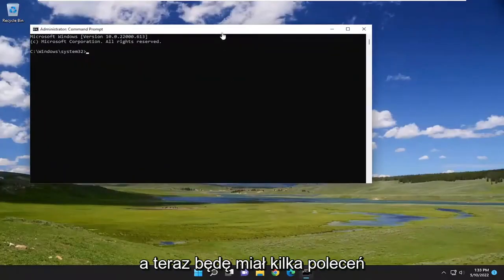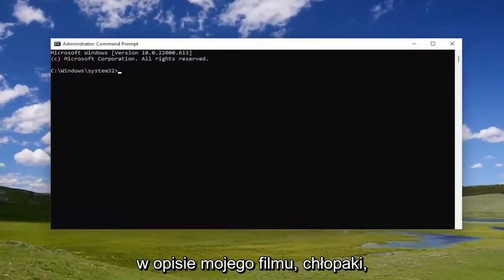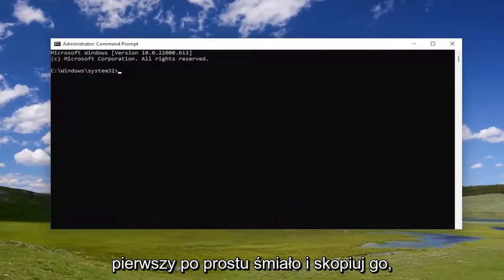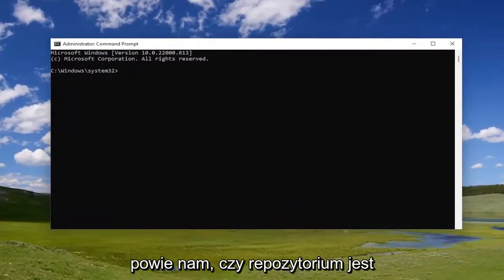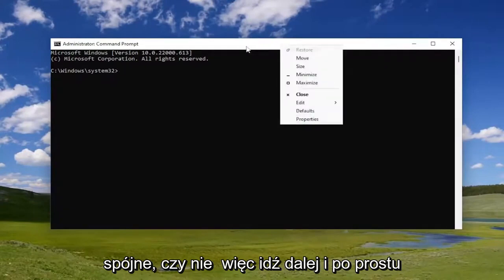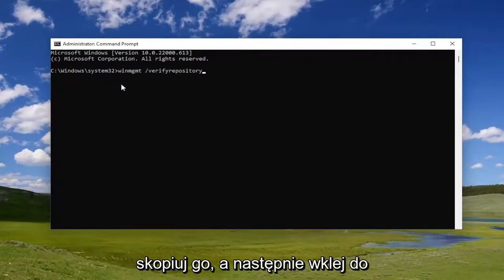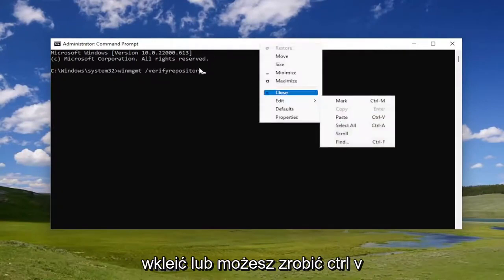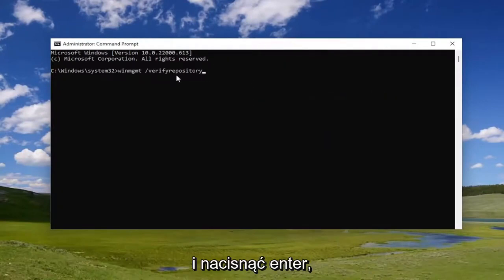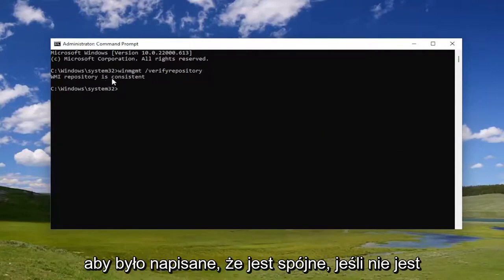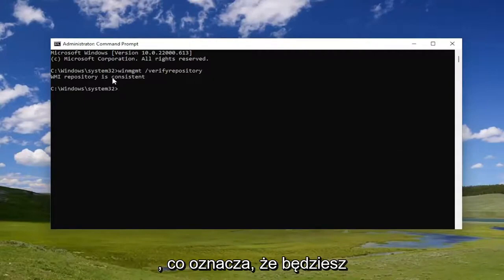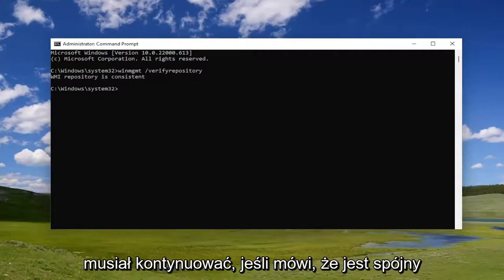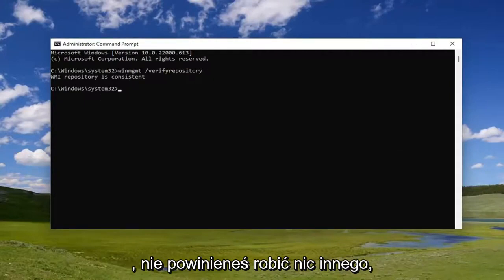I'm going to have a few commands in the description of my video. The first one, just go ahead and copy it — it's going to tell us if the repository is consistent or not. Go ahead and copy it, then paste it into the Command Prompt window. You can right click on the top bar and select Edit and paste it in, or you could do Control V and hit Enter. So it says it's consistent. If it's not consistent, that means you have a problem and you're going to have to proceed. If it says it's consistent, you shouldn't have to do anything else.